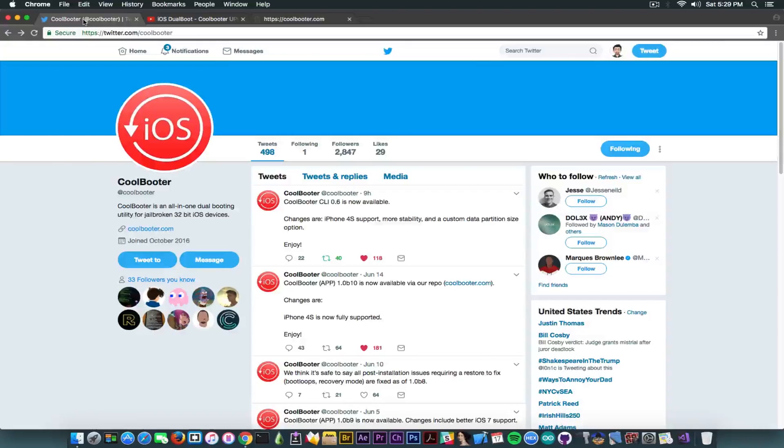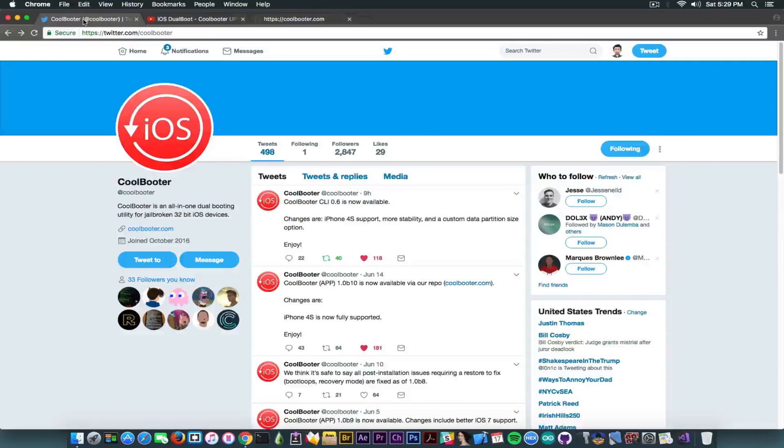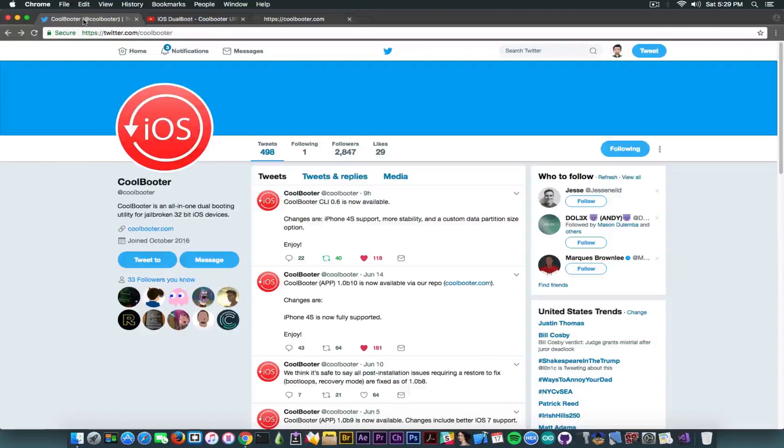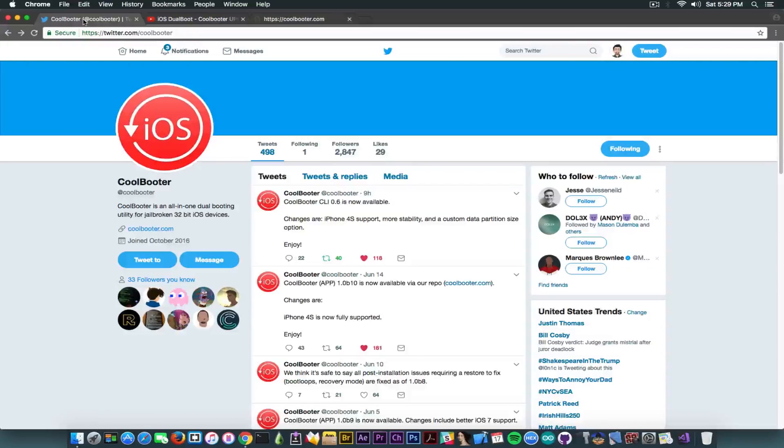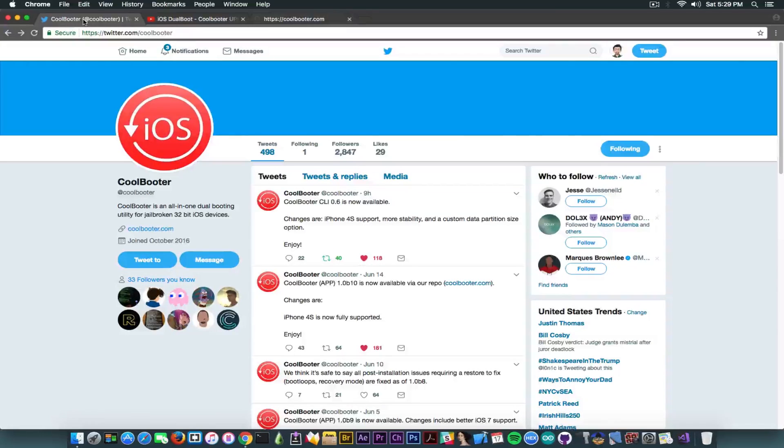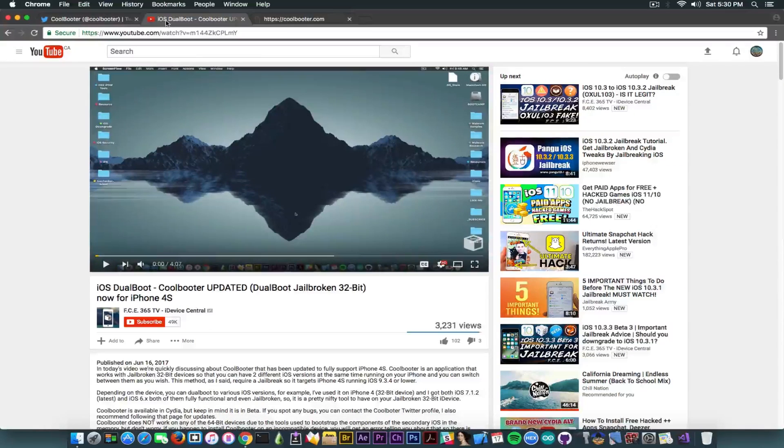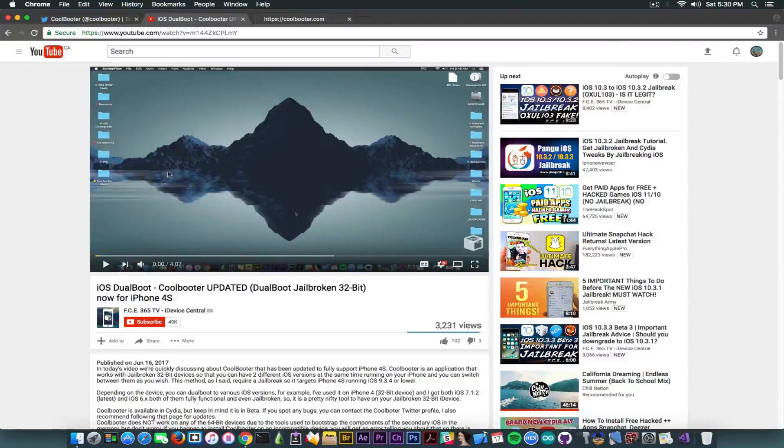And of course the secondary operating system, for example in my case the iOS 6.1.2, is fully functional. It actually takes advantage of your passcode from your main OS. So for example, if you're on iOS 7.1.2 and you have your passcode 0000, it's going to automatically install iOS 6 for example with that passcode and can be changed from the main OS. Keep that in mind.